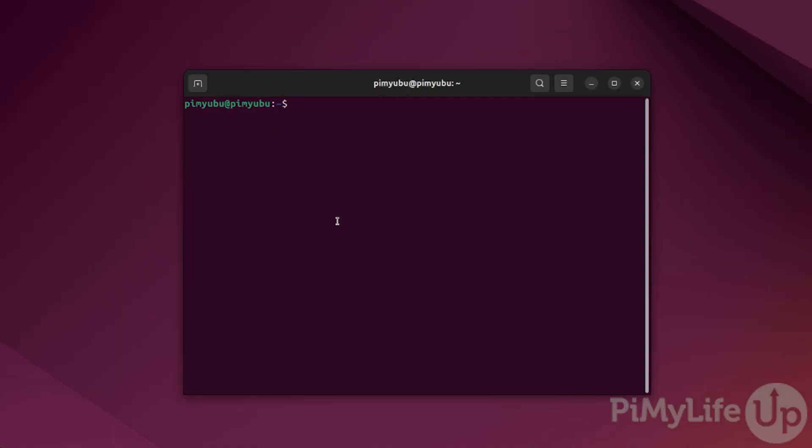If you don't know how to open the terminal, press Ctrl+Alt+T on your keyboard. With the terminal open, the first thing you'll want to do is update the package list cache.